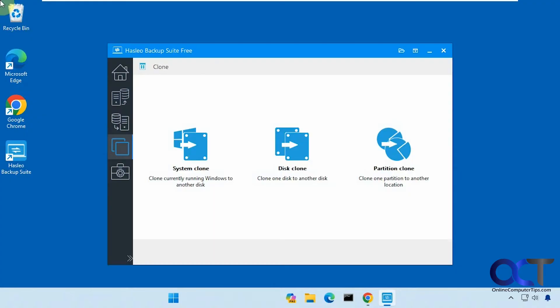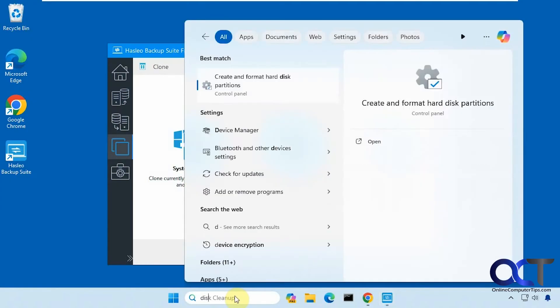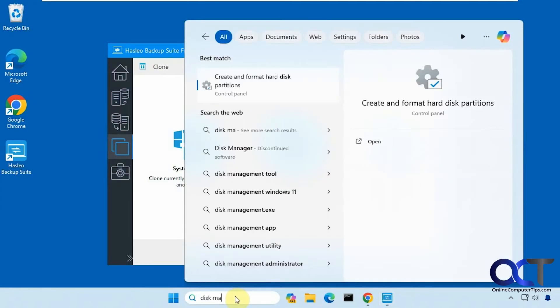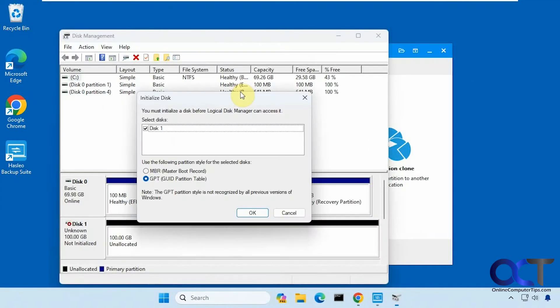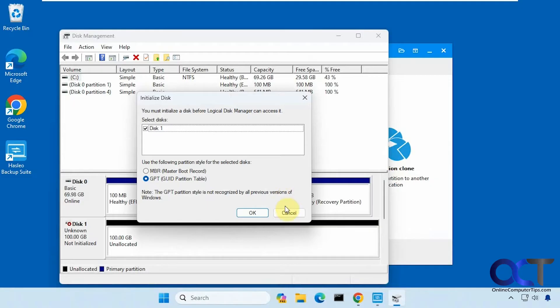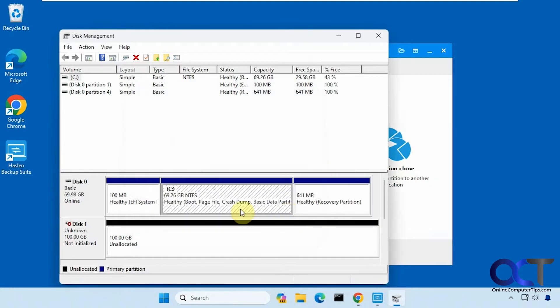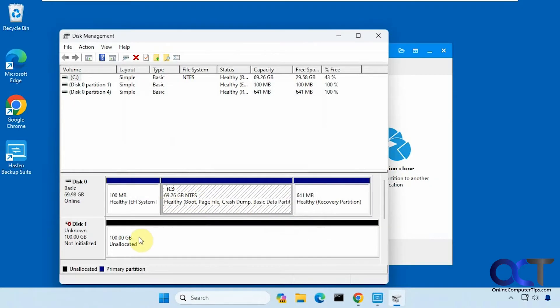Before we get started, let's go to disk management. I have this 70 gig drive here with Windows on it, then I have this 100 gig drive which is unallocated, so it's just put in here, not configured in Windows at all, so you don't need to worry about doing that.